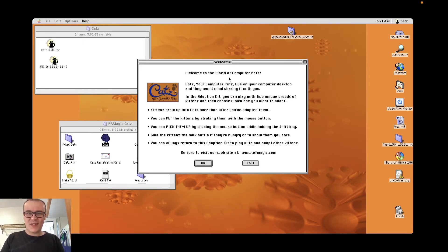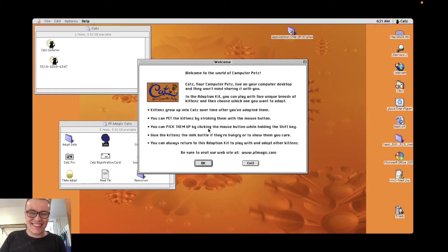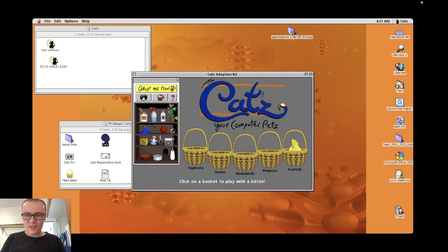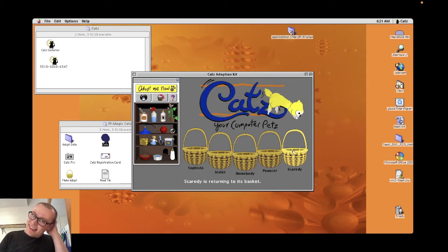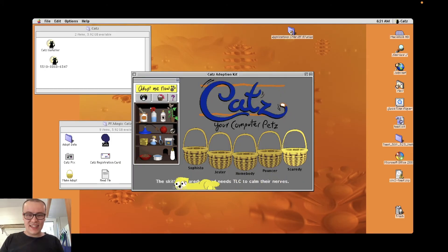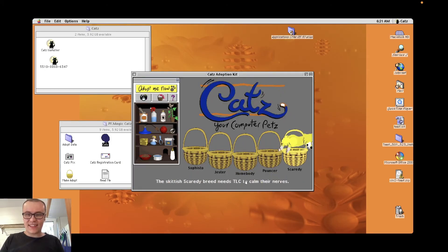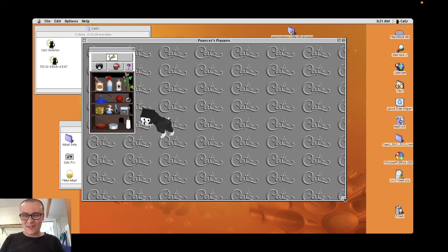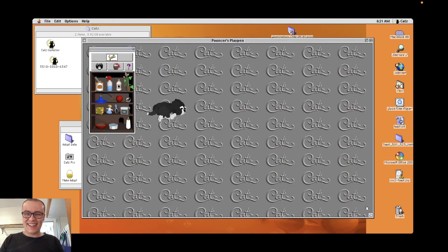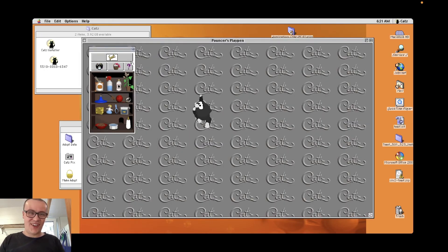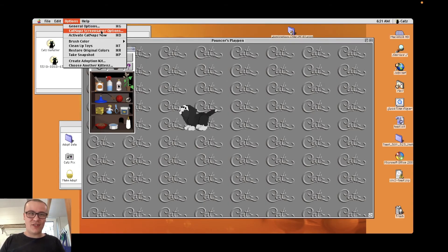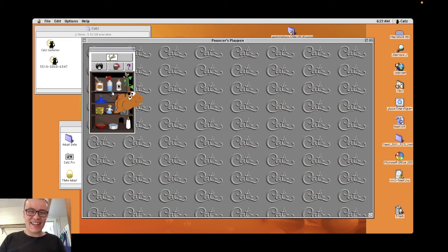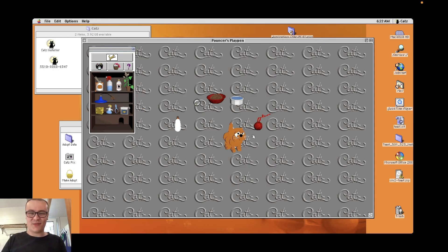Okay. Welcome to the world of computer pets with a z. Should we adopt the one called Scaredy? Scaredy is returning to its basket. This skittish Scaredy breed needs TLC to calm their nerves. Look at his wonderful playground, guys. Just the cat's logo. Cat naps with a z. Screensaver options. No, thanks. Oh, okay. I just painted the cat. That's abuse. The graphics work. That's that.